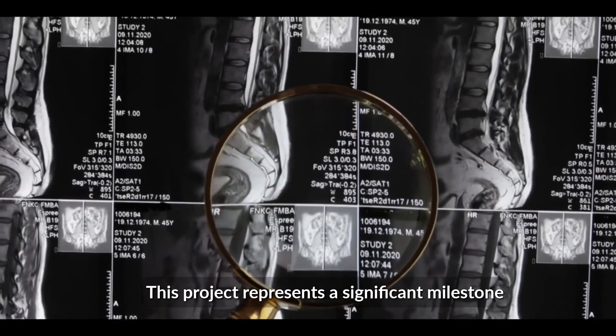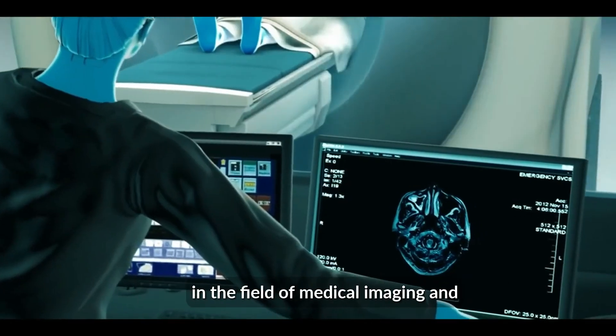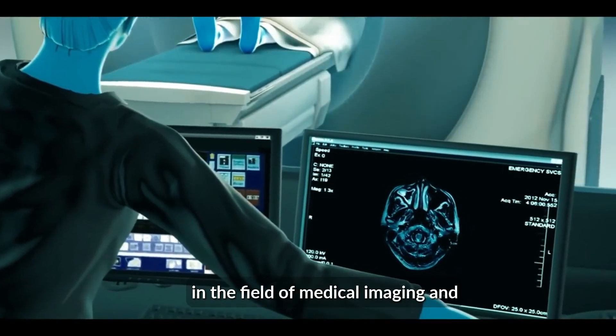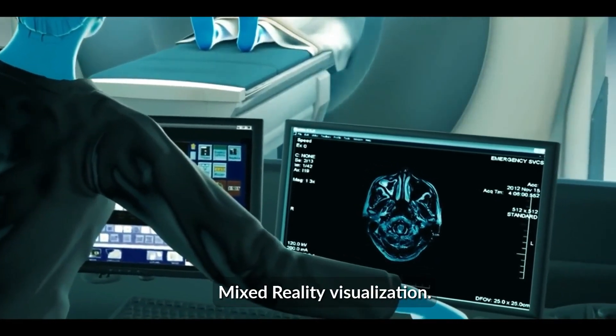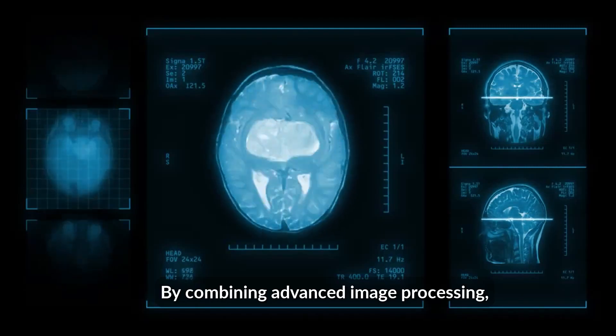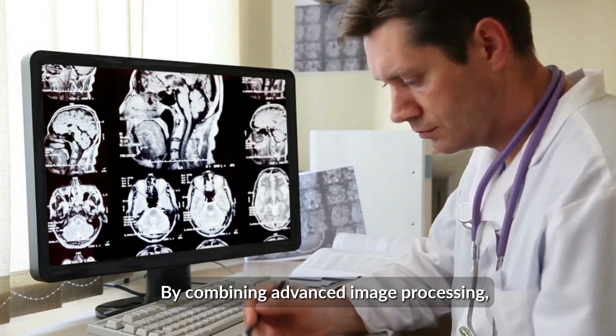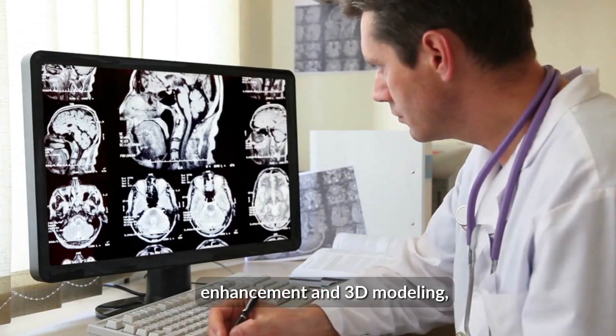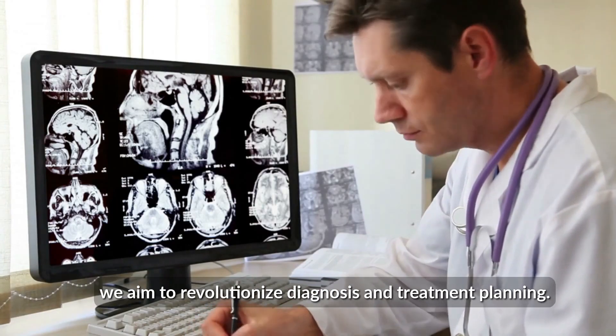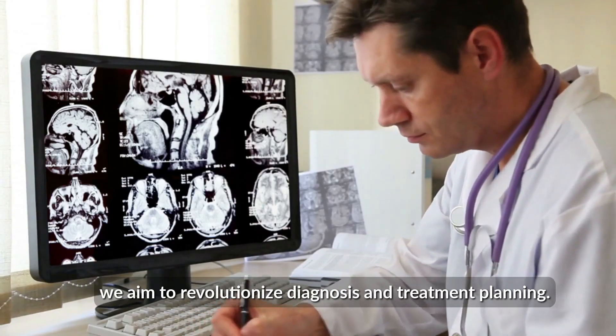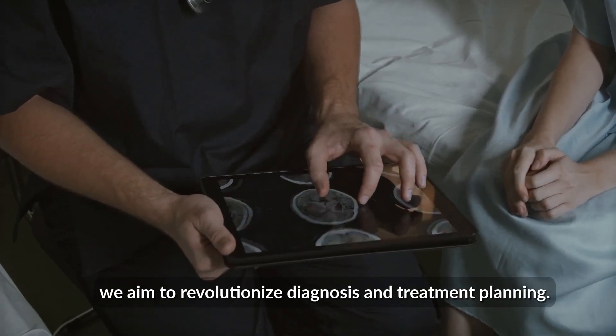This project represents a significant milestone in the field of medical imaging and mixed-reality visualization. By combining advanced image processing, enhancement, and 3D modeling, we aim to revolutionize diagnosis and treatment planning.